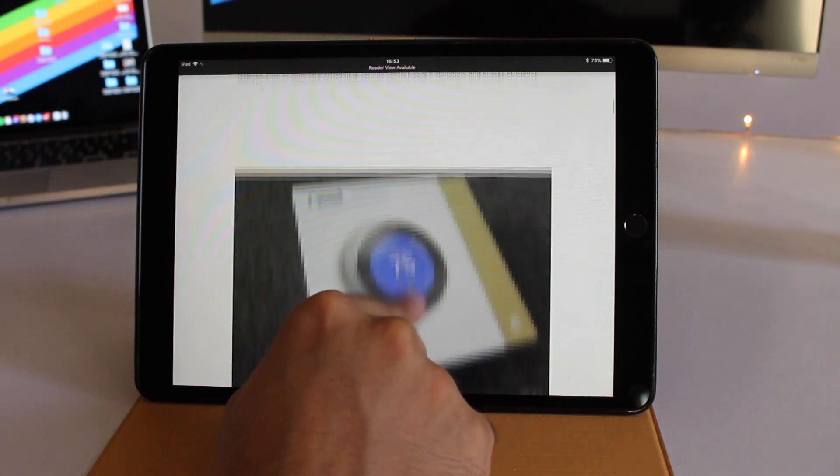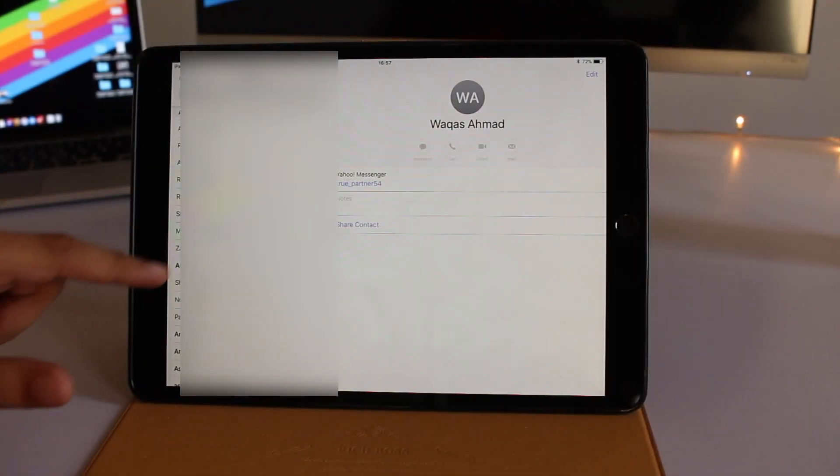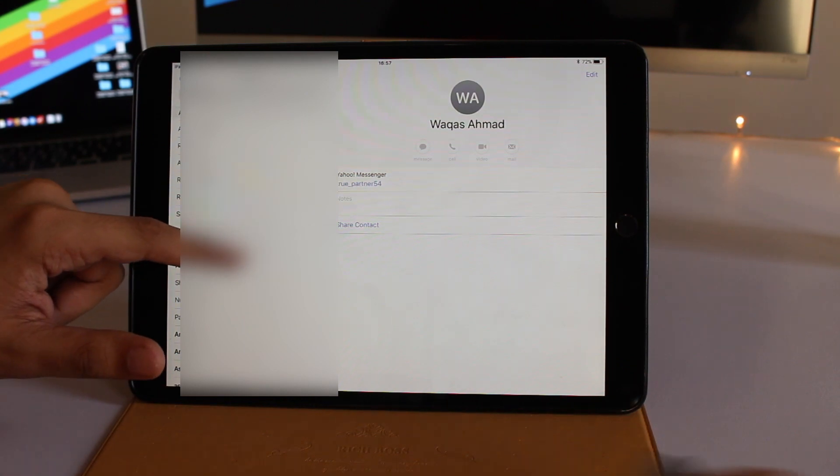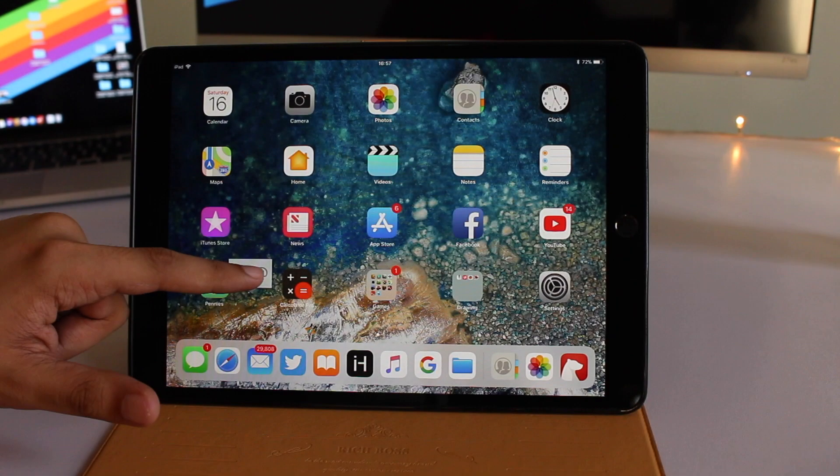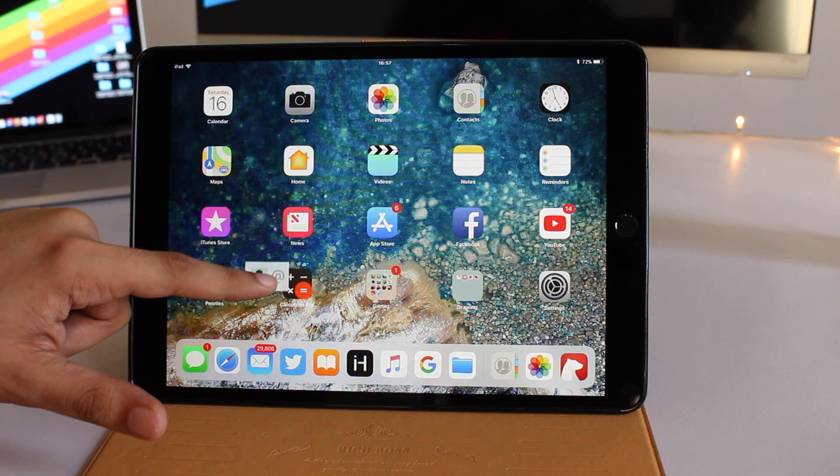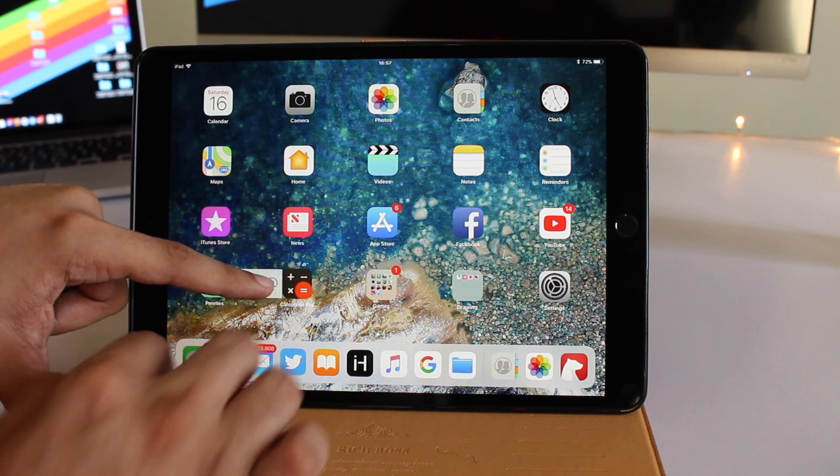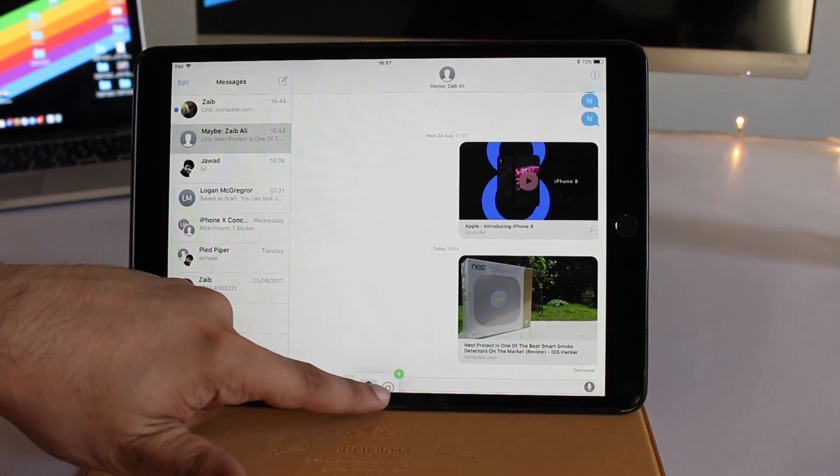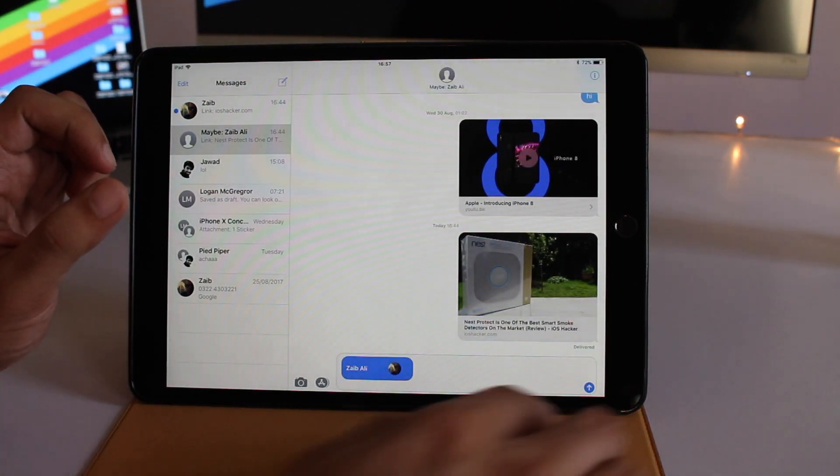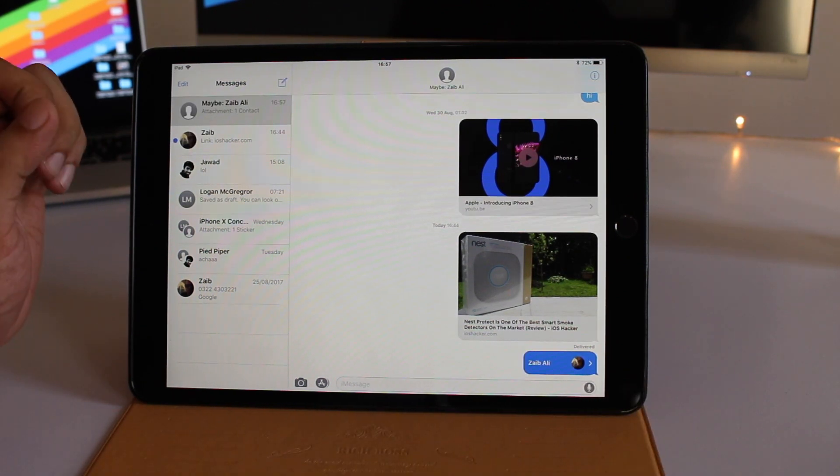You can use drag and drop to share contacts with other people. Here you can see I've dragged this contact and I'm going to drop it in the Messages app. This makes it super easy to share contacts.